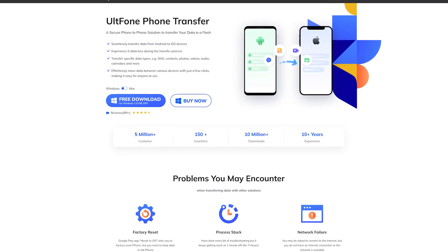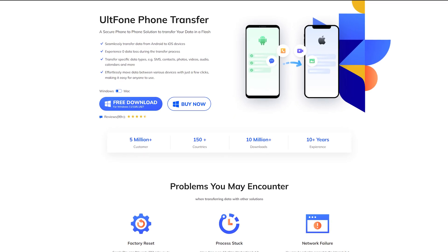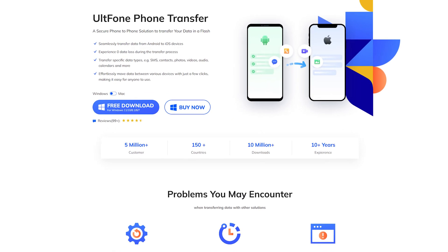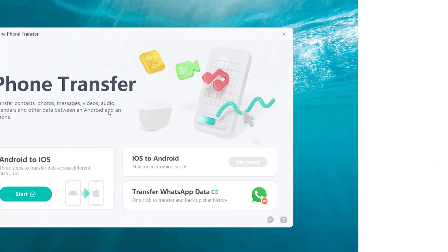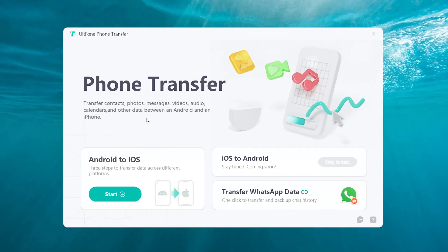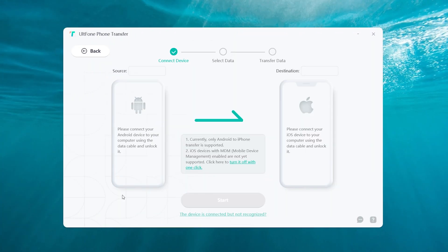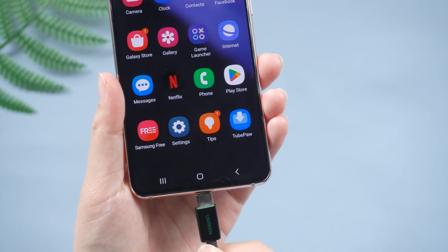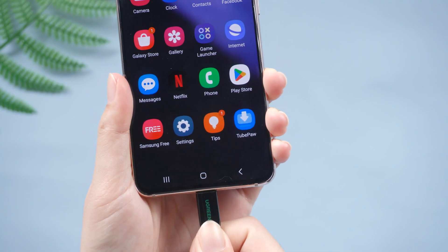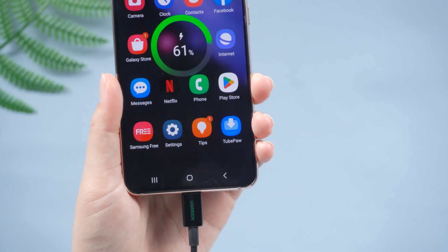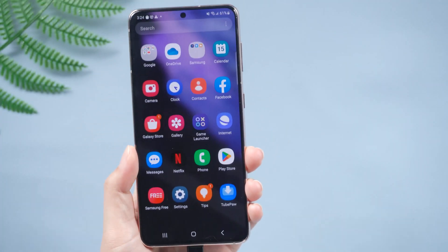Here we'll introduce a software called Old Phone Phone Transfer. You need to download and open Old Phone Phone Transfer on your computer, then select Android to iOS on the home page. Now we connect the Android device as the source device to the computer.